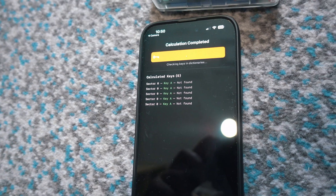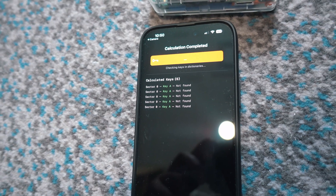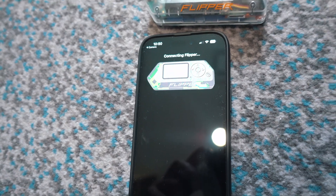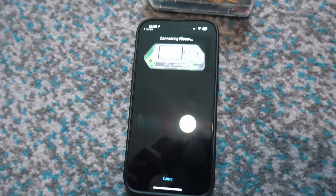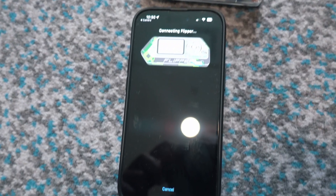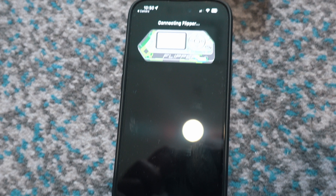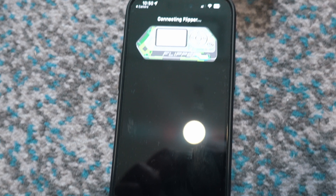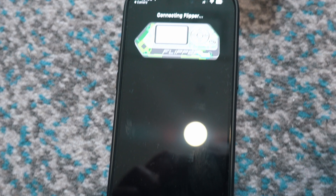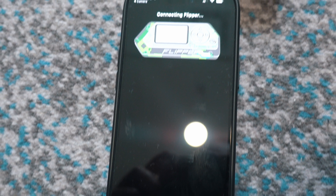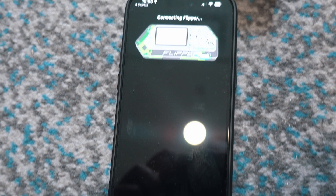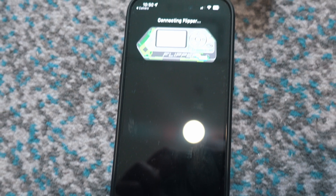Not sure if it was due to strong security or a poor internet connection, but it did not work out, and my Flipper kept disconnecting from the app as well. So I gave up, and just enjoyed my second access key stored in my Flipper Zero.